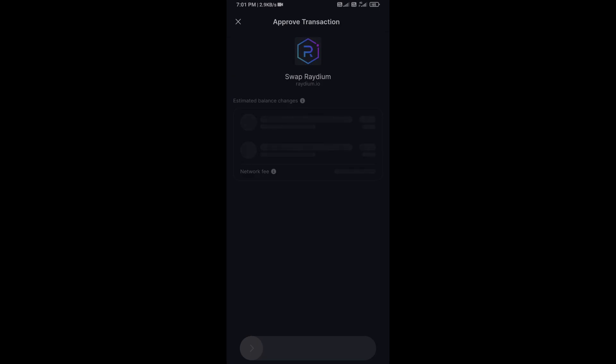Finally, you will swipe to confirm, then you will receive this token successfully on Solflare wallet. I have only shared technical process, not financial advice. Thanks for watching.